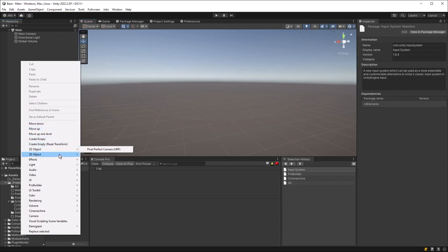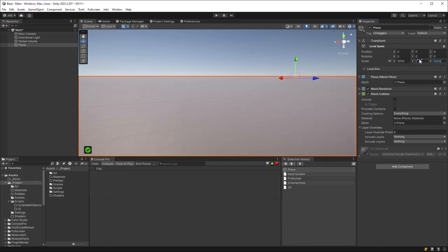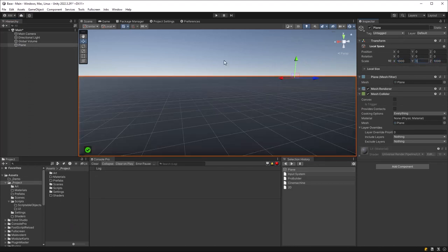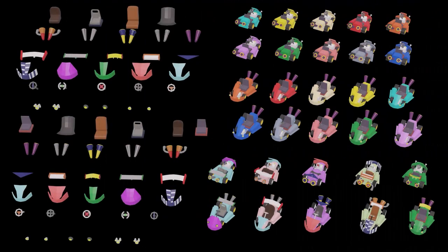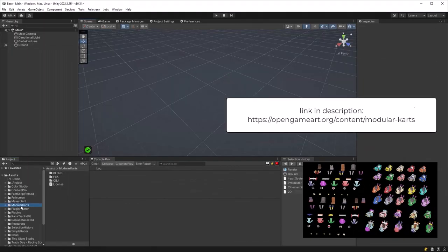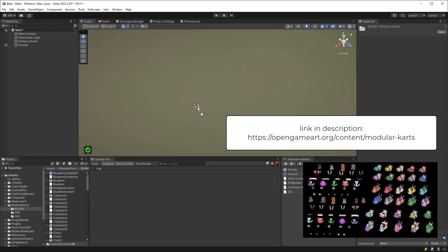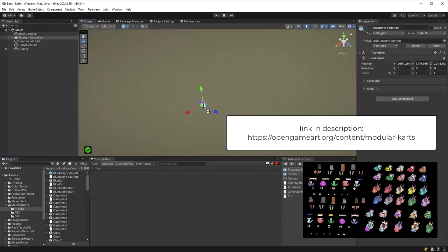With all that out of the way, let's create a little ground plane — I'm going to make it quite big, about a thousand by a thousand. That's just something for us to drive on in the beginning. I've imported a bunch of models from OpenGameArt already; they come in a few different file formats, the most useful being the Blender format. I'll leave a link in the description to these models and several other options.